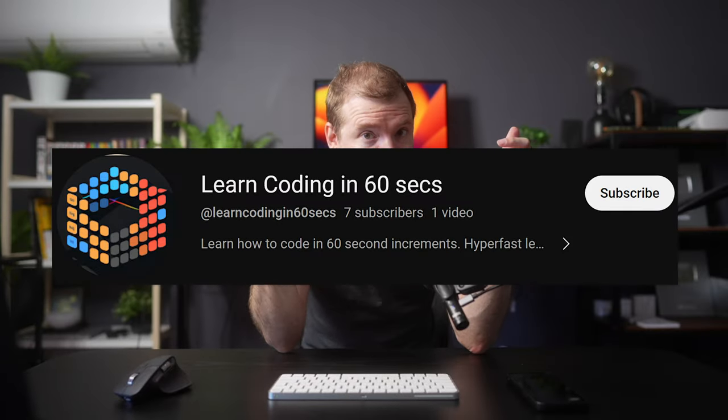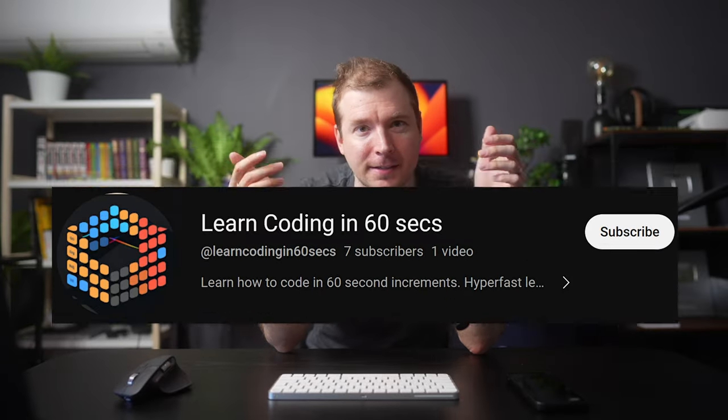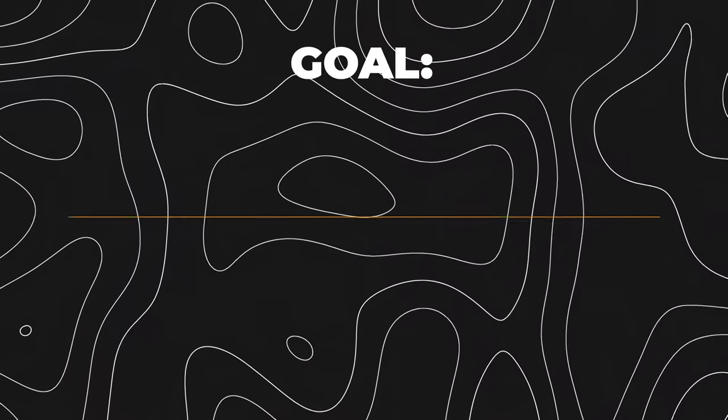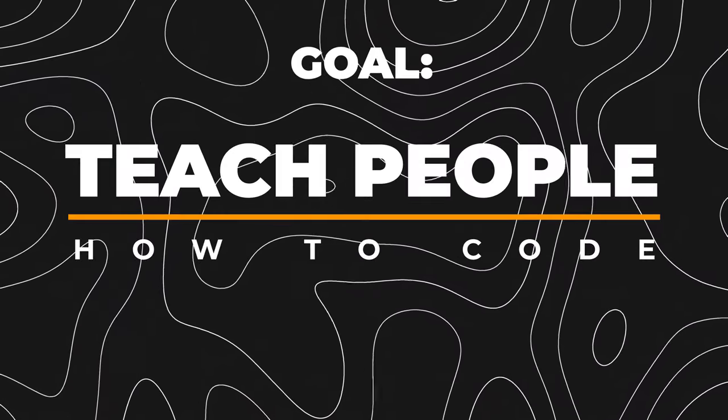So here's my idea for the channel name. I'm going to call it Learn to Code in 60 Seconds. It'll be mostly short form content that I can post both on YouTube Shorts as well as on TikTok, and the goal here will be to teach people how to code in those small segments.